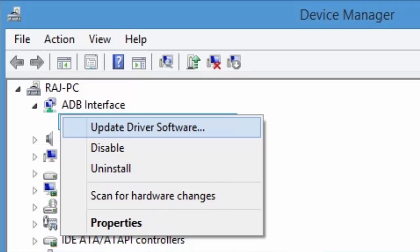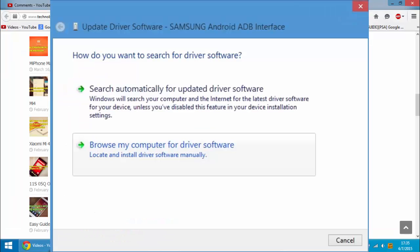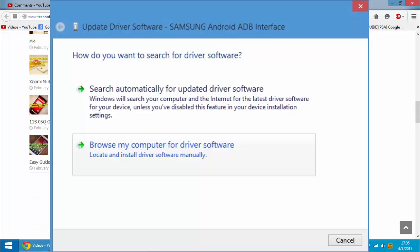Right-click on that one and then update driver software. You can find the option there. Click on that option and then in the next field, you can choose browse my computer for driver software.